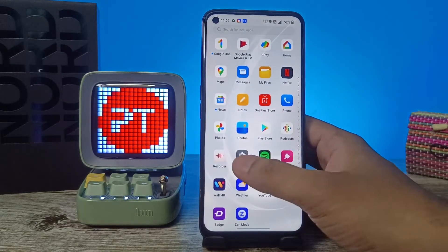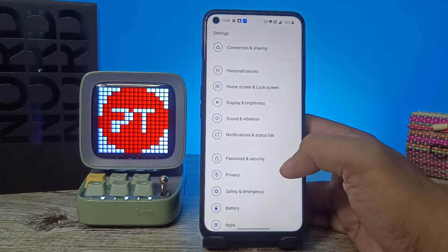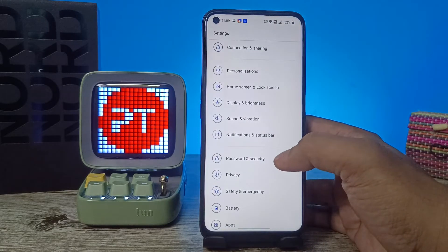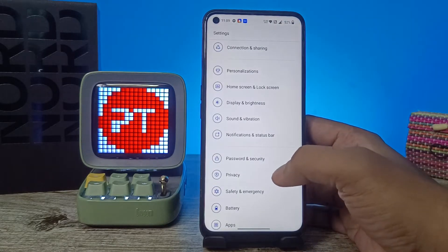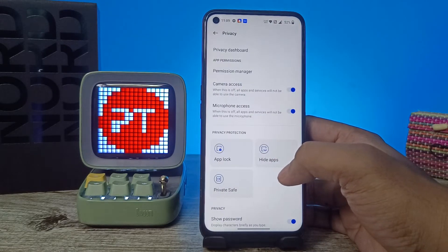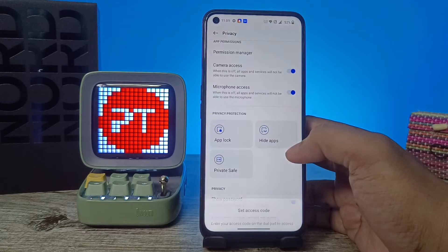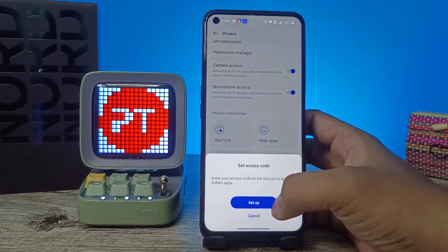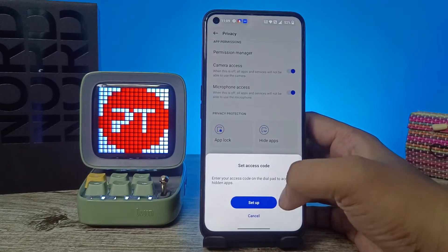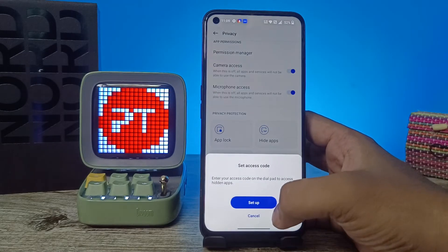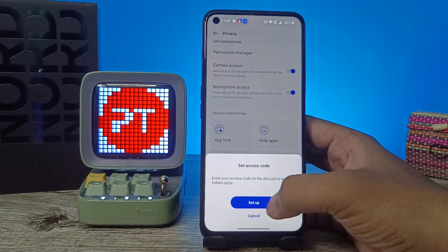First of all, you need to navigate into the Settings and choose Privacy in the list, then click Hide Apps. You will need to set an access code for the dial pad settings, so click Setup Now.